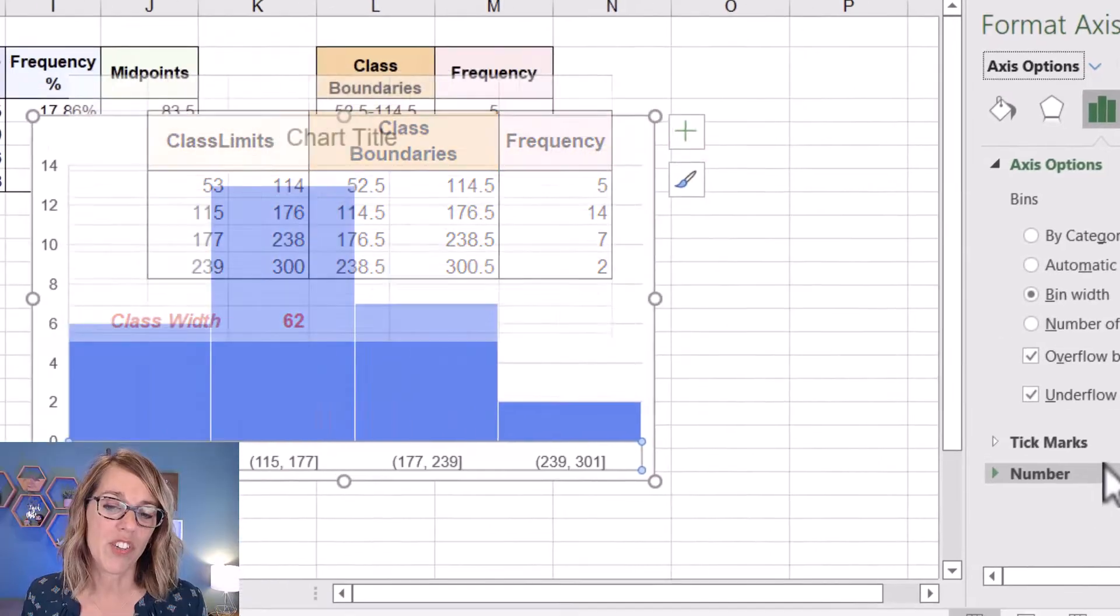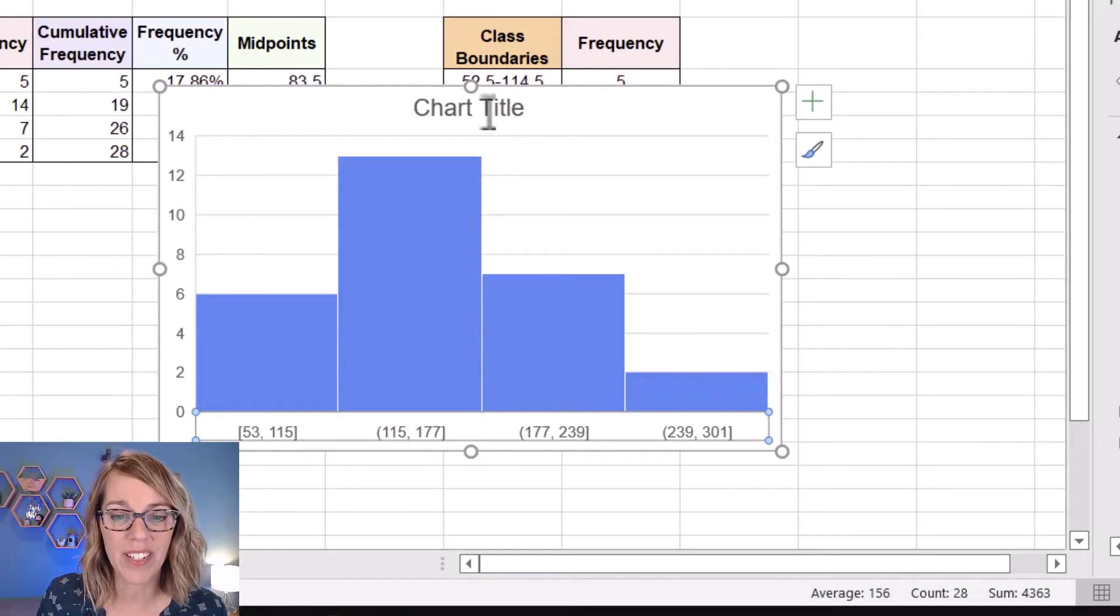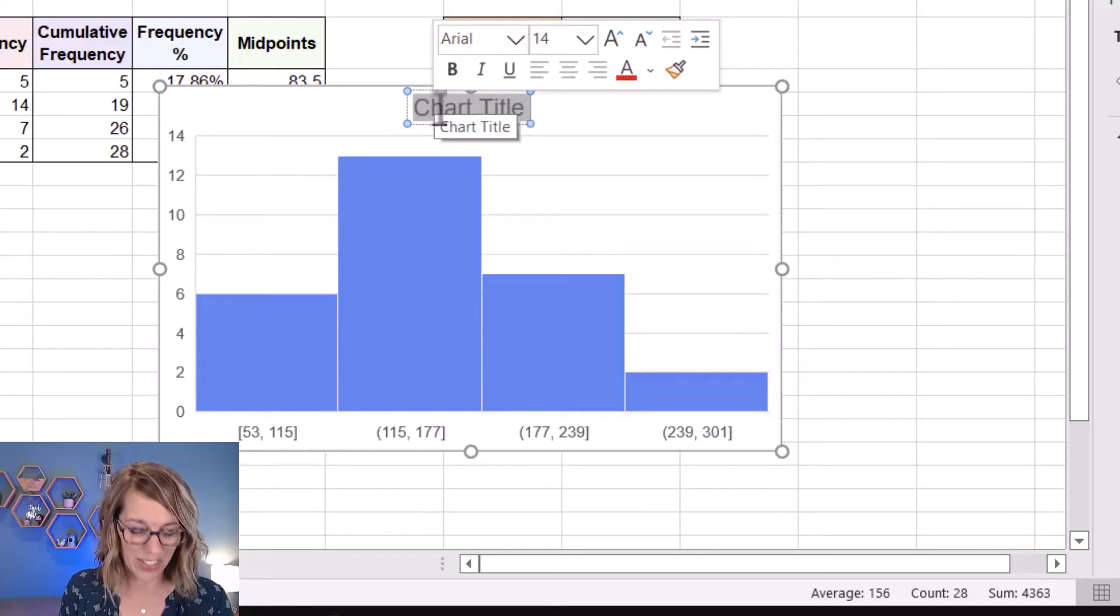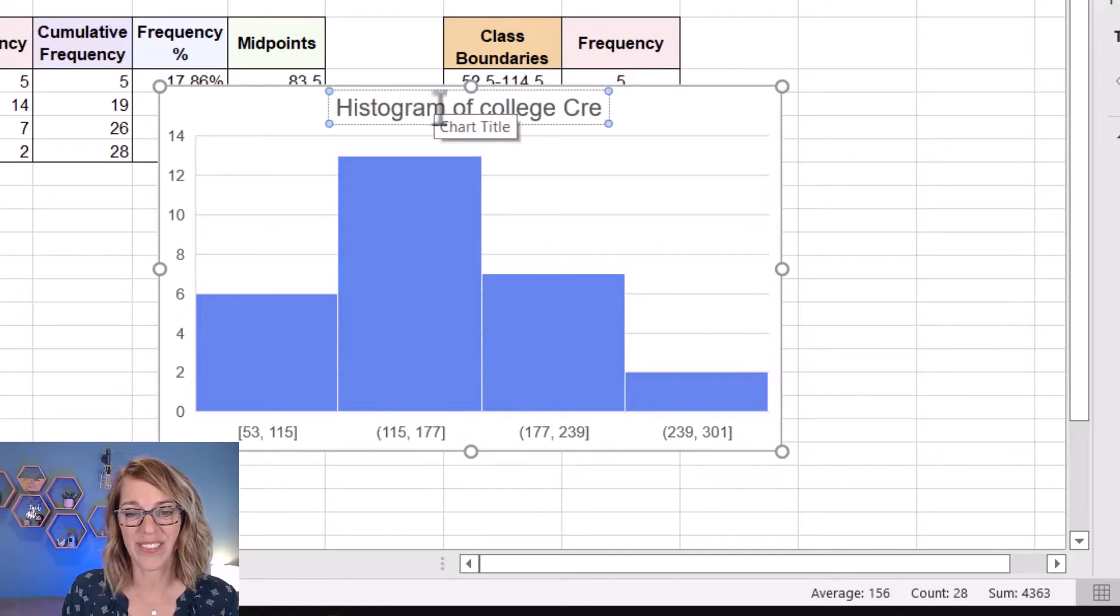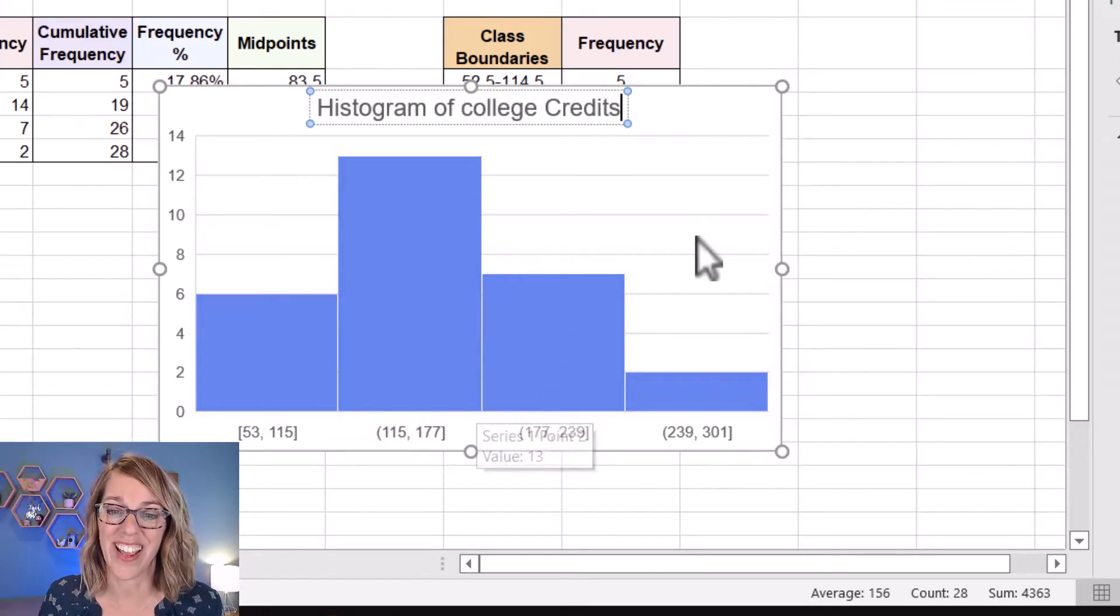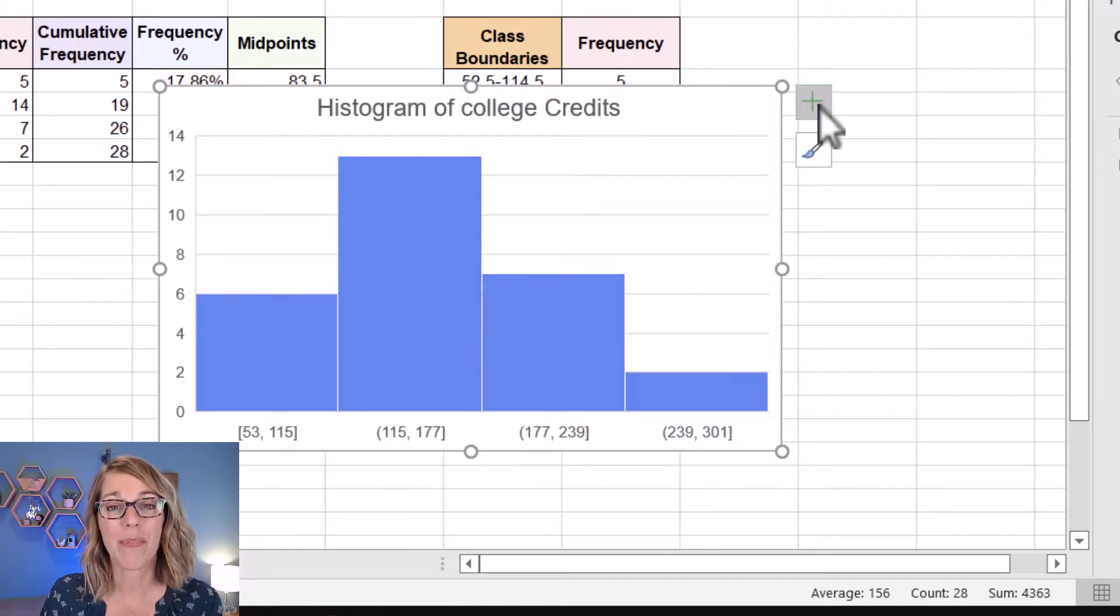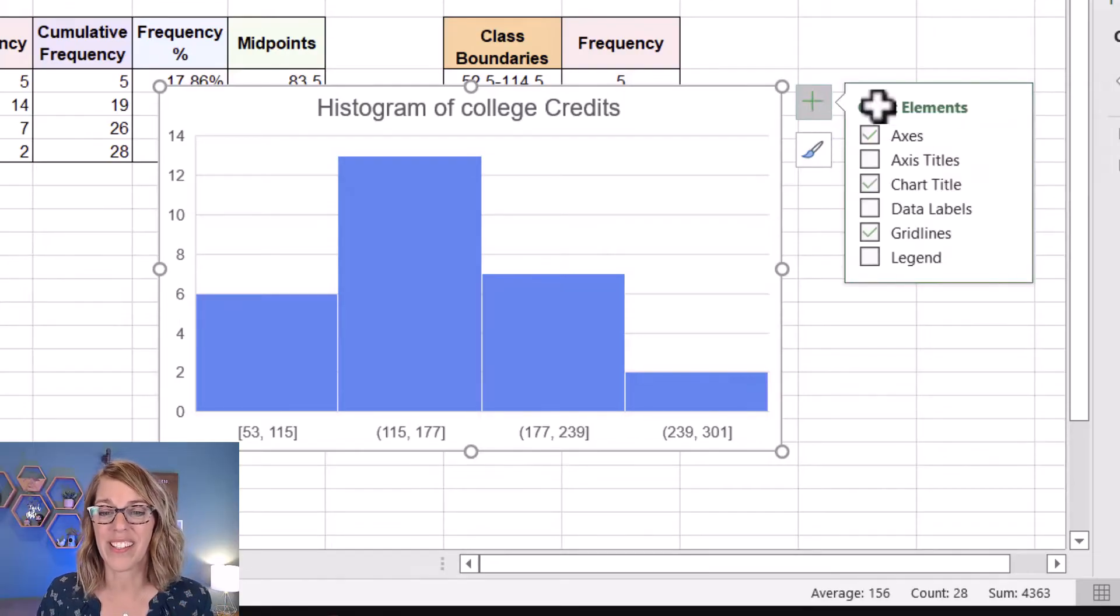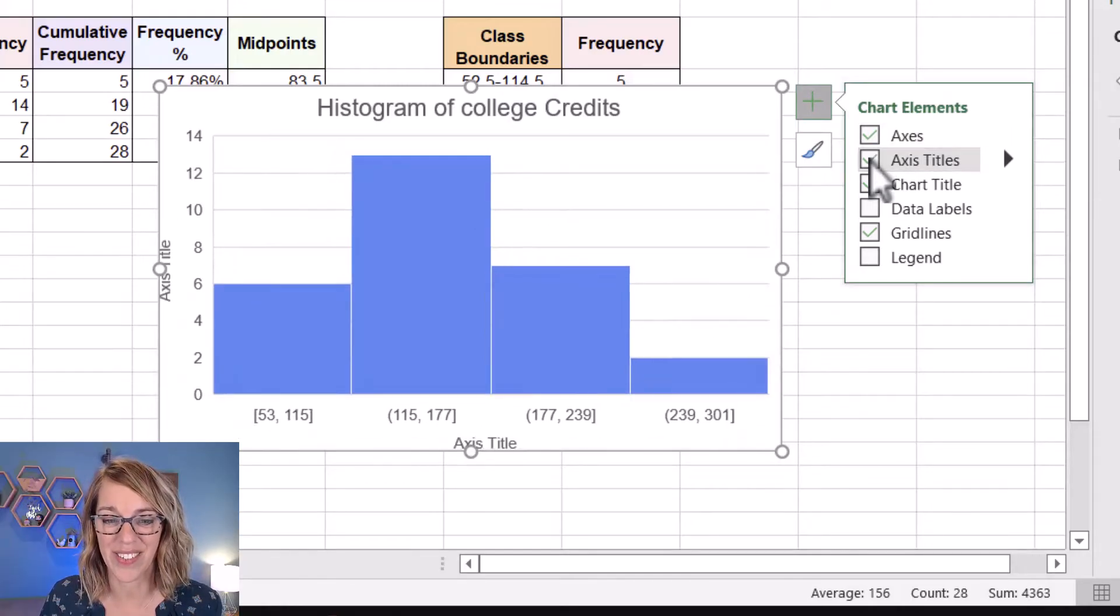The other things that I want to change here are my titles. Starting with the chart title, I'm going to double click on the chart title. I'm going to select those letters and I'm going to change it to histogram of college credits, which I should probably capitalize, but I also want to add a horizontal and vertical axis titles. To do that, I'm going to click on my chart and I get a plus sign over here in the upper right. I'm going to click that plus sign and it gives me all these different elements. I'm going to click on axis titles.